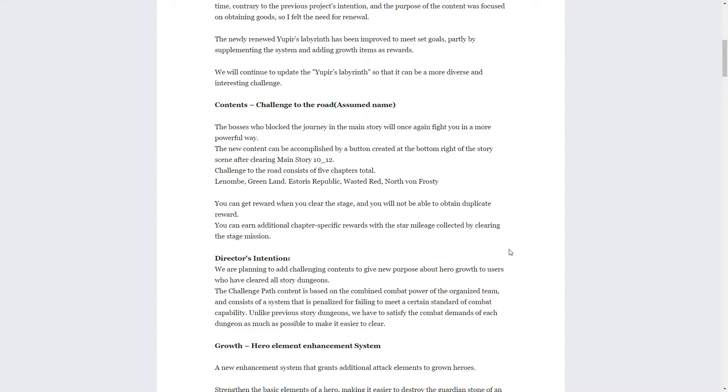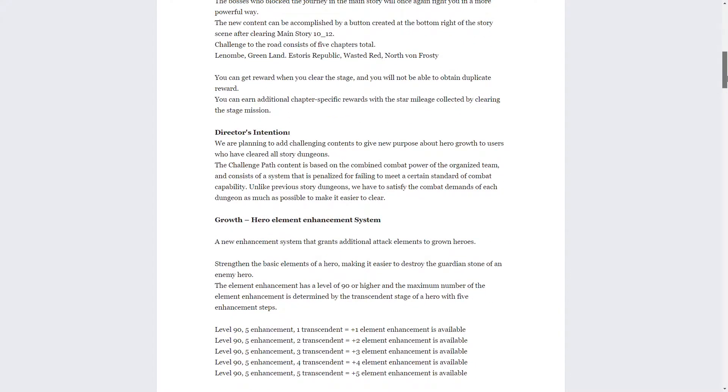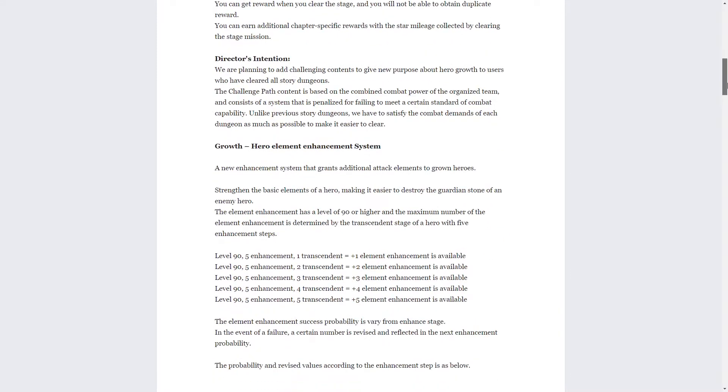When you clear it you get a reward and you can't get a duplicate, so you just clear it once and then it's done. It doesn't say there's going to be a reset, so most likely it's going to be just like the story where you clear it once and you got the reward. Then there will be an additional reward if you clear the star mileage. If you fulfill all the special conditions, which honestly on the story mode is a pain in the butt, so on this souped up mode it'll probably be even harder.